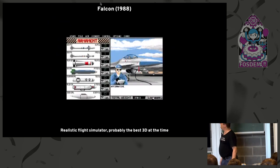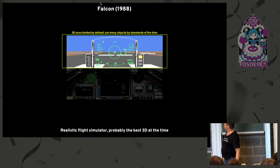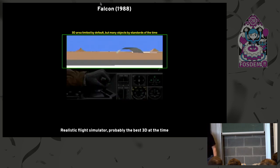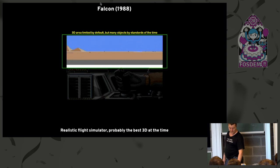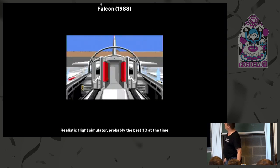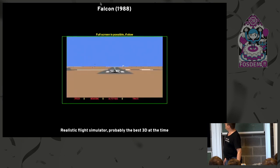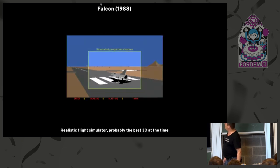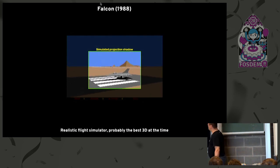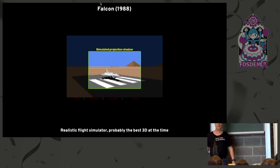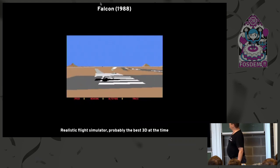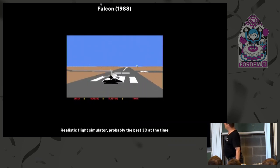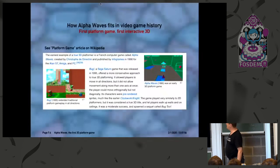Alpha Waves was, in my opinion, not the best 3D at the time, which is probably something I would give to Falcon. Again, the 3D area was limited by default, but unlike in other games, you could actually go full screen even if it was slower. And there were many, many objects by the standards of the time. So that's what full screen looked like. You see, it was like five images per second or something like that when you were full screen. And another interesting thing was that this is one of the first games that tried to do some accurate shadow projection on the floor.